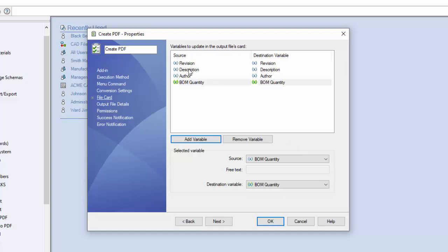Once you've done that, notice I've done that already for revision and description. Those were probably the only two that you want to copy across, but whatever makes sense to you, whatever you want to see in your PDF would be a good idea to copy across.